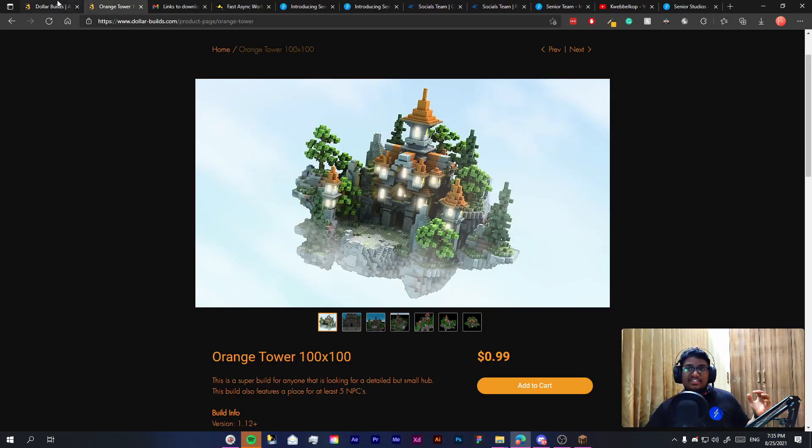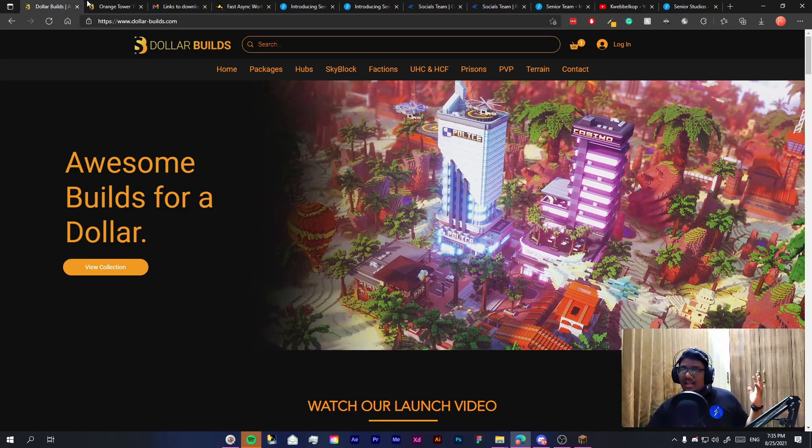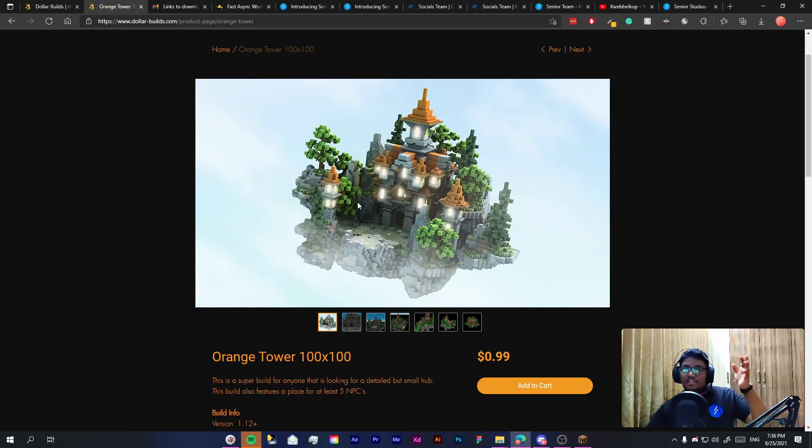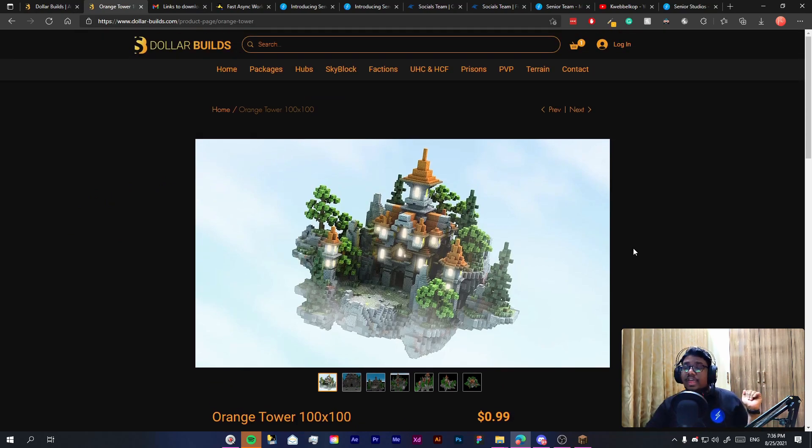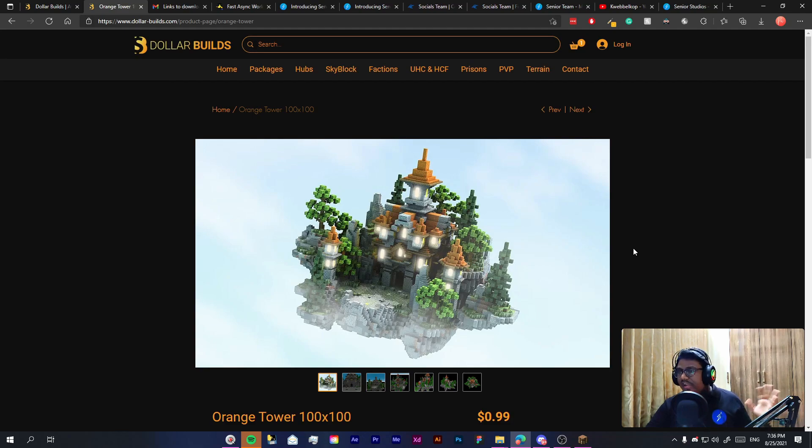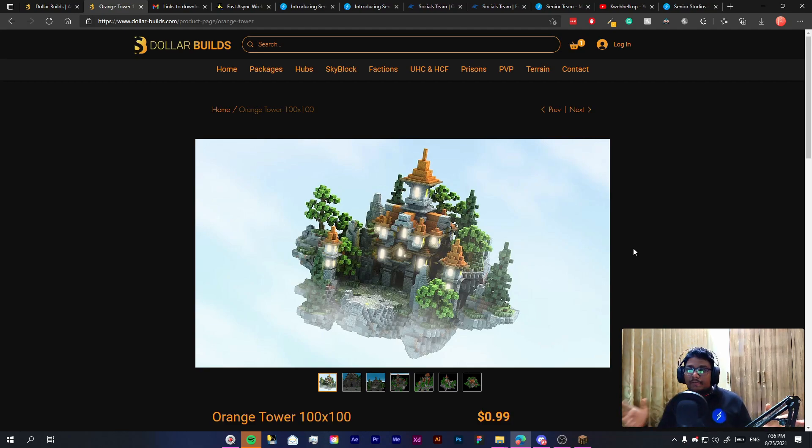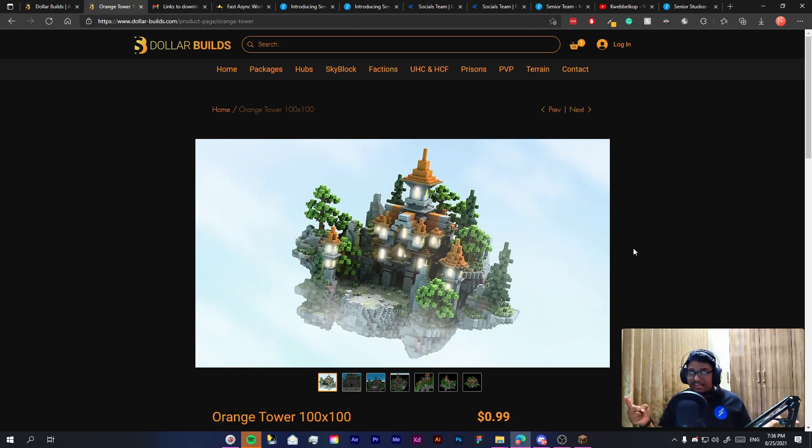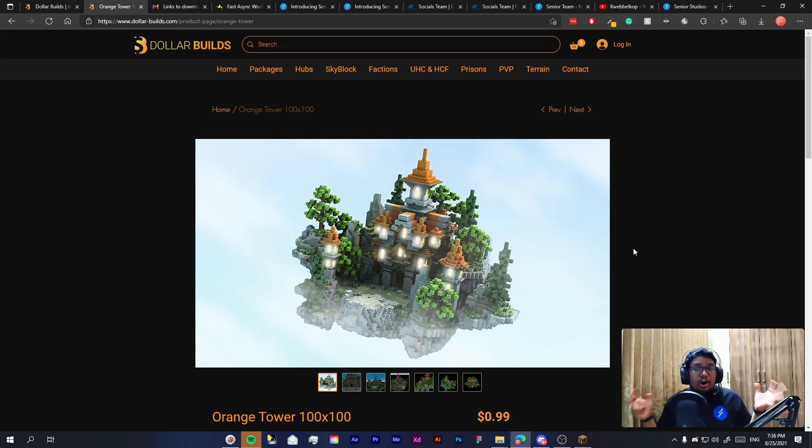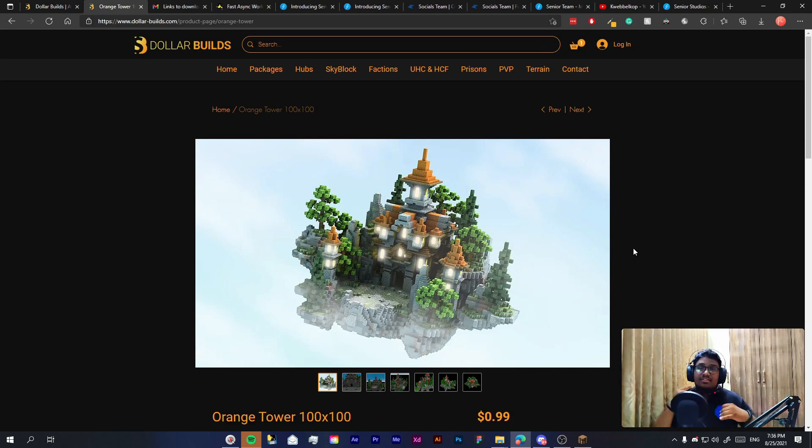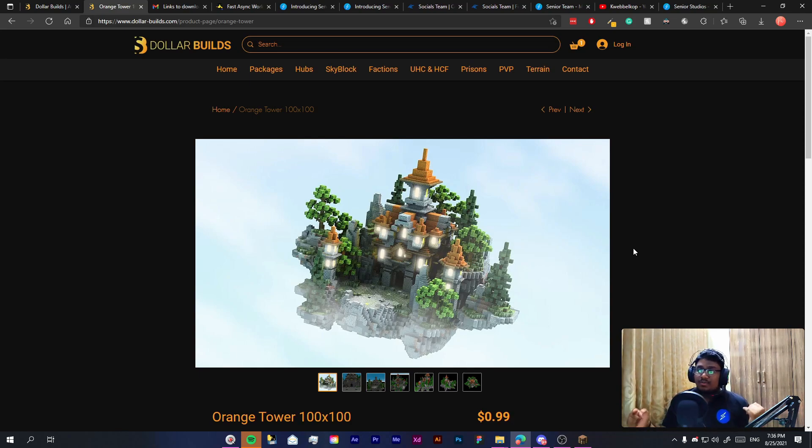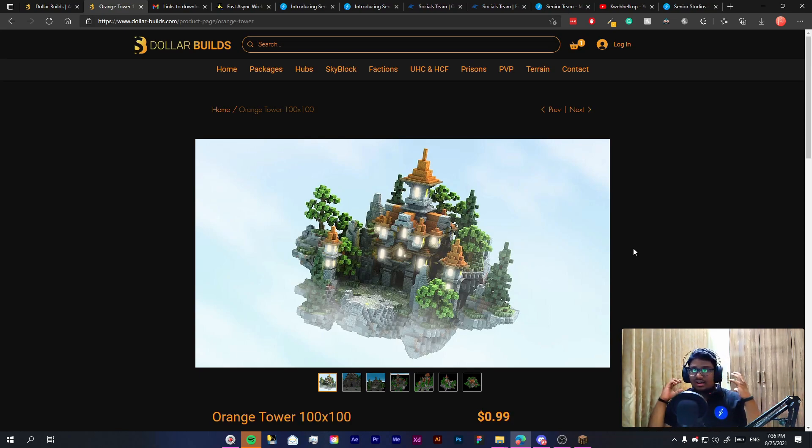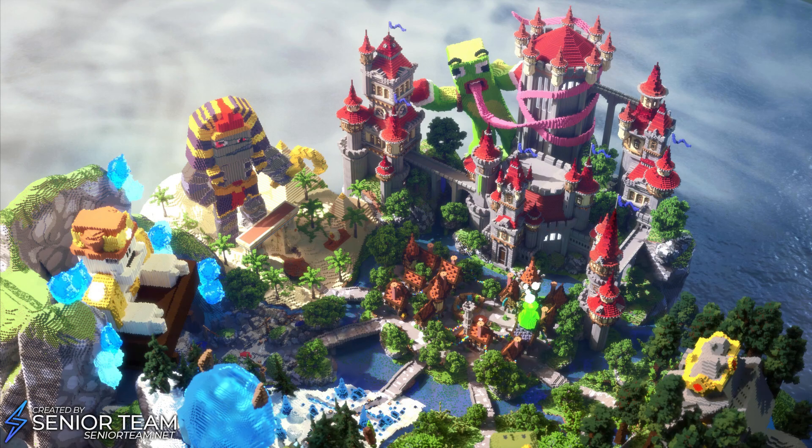So here we are on my desktop now and for the sake of this tutorial I'm going to use this Orange Tower Spawn from DollarBuilds. DollarBuilds is our website where you can find awesome Minecraft builds like this starting from $1 and usually often under it, and these are the same high quality builds you might see on our YouTuber builds.